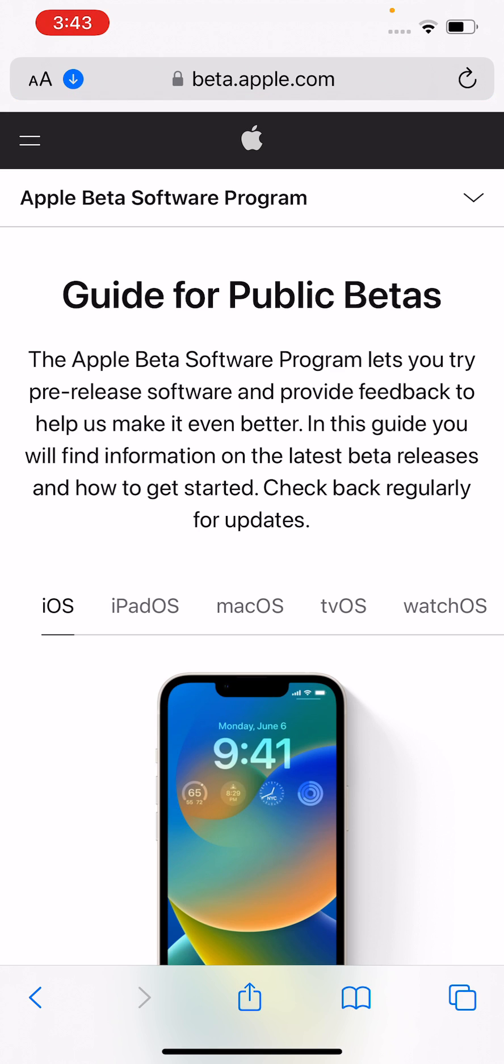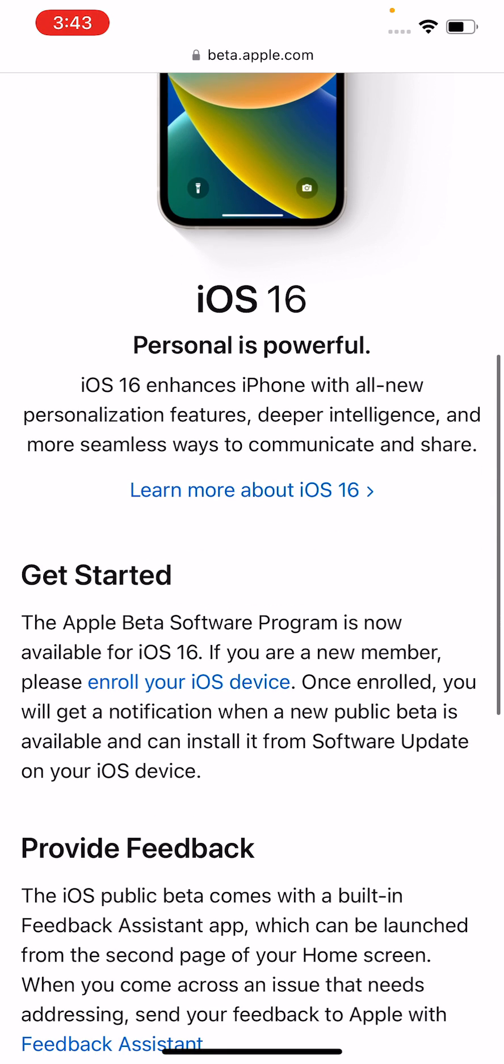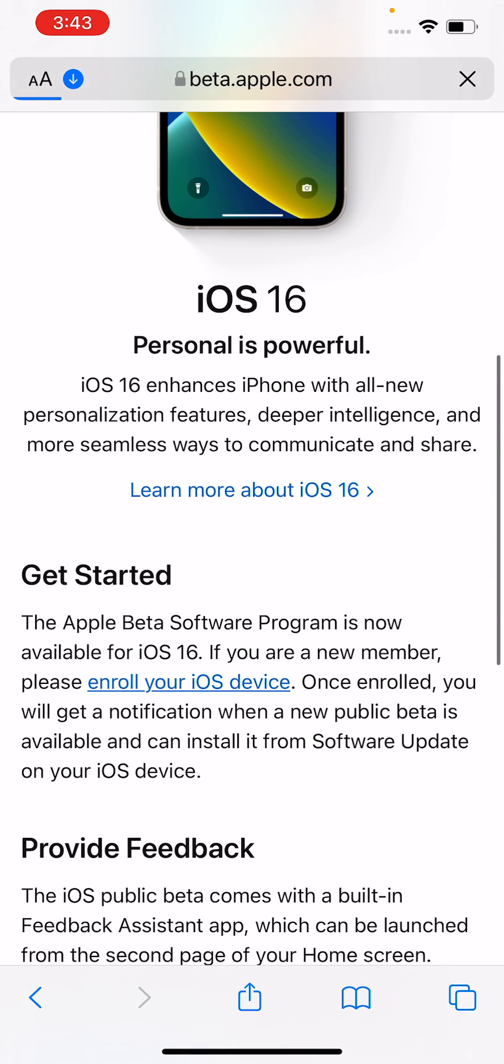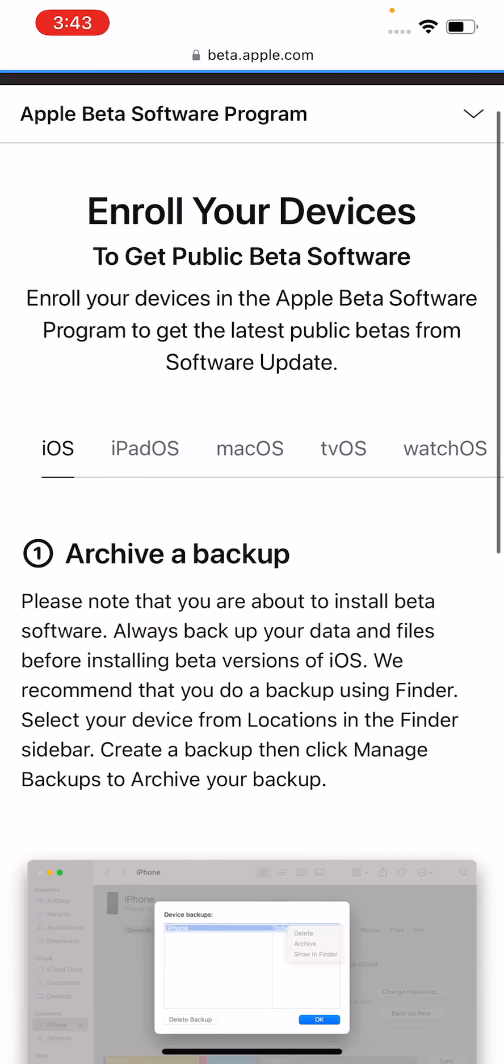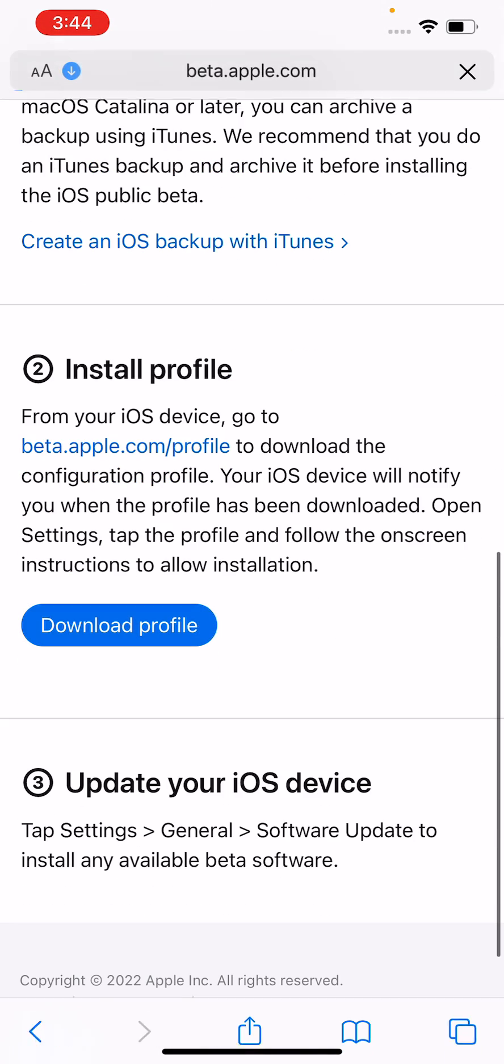So guys after logging your Apple ID, scroll down and tap on Enroll Your iOS Device. Scroll down again and tap on Download Profile.